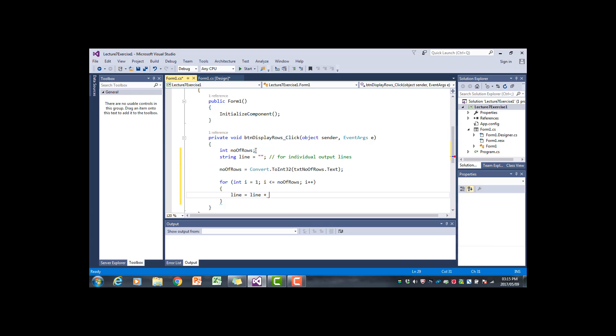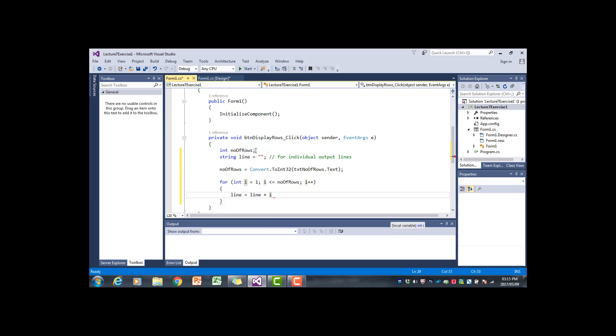We can just say line plus i. It's happy. So i is an integer but if we write the assignment statement like this, i is implicitly converted to a string. When i is one and line is empty, this line of code is going to add the digit one to the line.